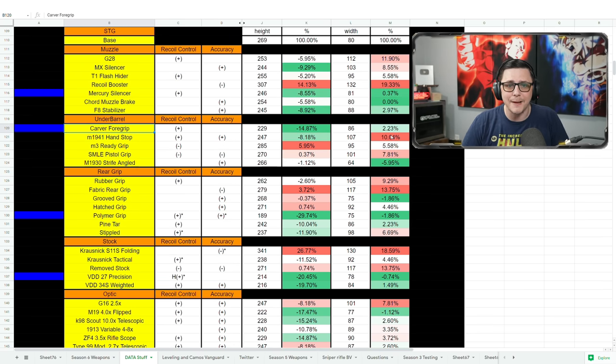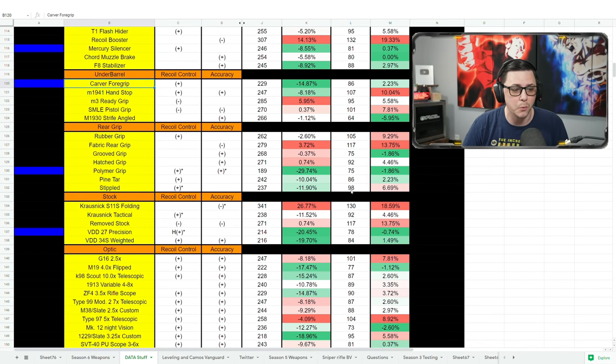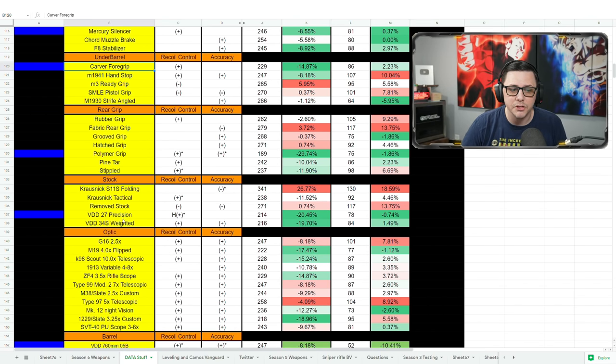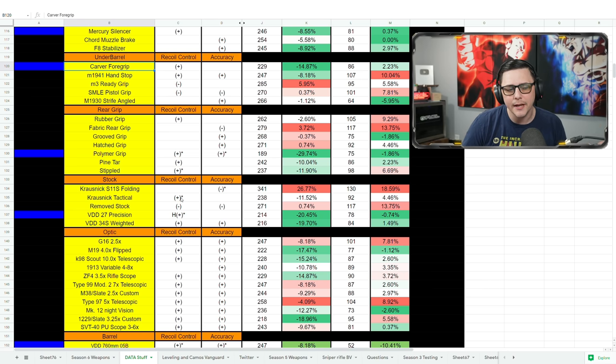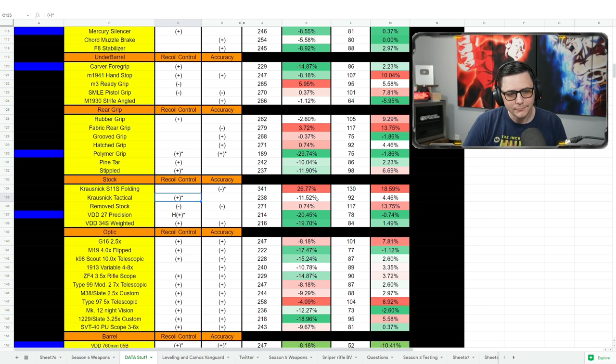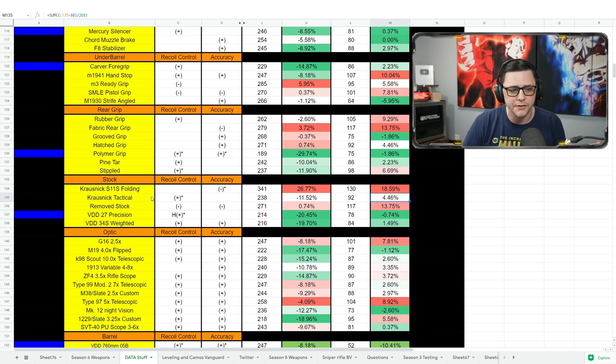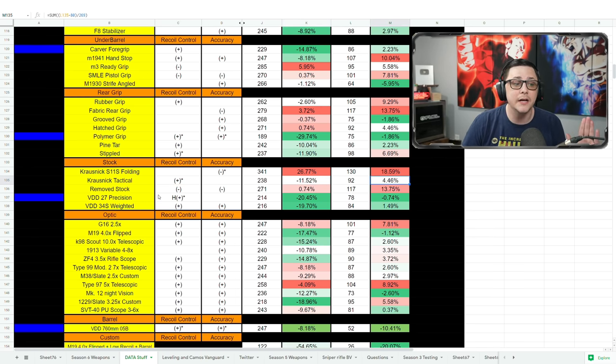We go to the stock—Precision and Weighted almost identical. The other three, you would assume they're going to make them worse because they say worse, worse, worse.